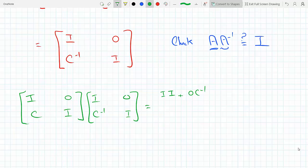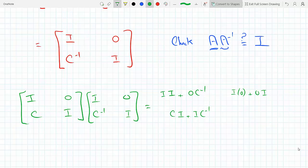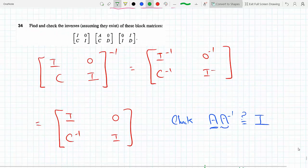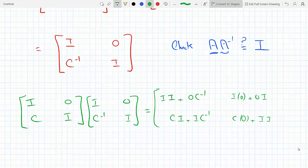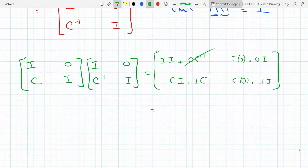Then 0 times C⁻¹ gives 0, and I times 0 plus 0 times I gives 0. Then we get C times the identity plus I times C⁻¹ in the lower-left block, and C times 0 plus identity times identity in the lower-right block. Anything times the zero matrix gives zero, so those terms vanish, and identity times identity gives the identity matrix.